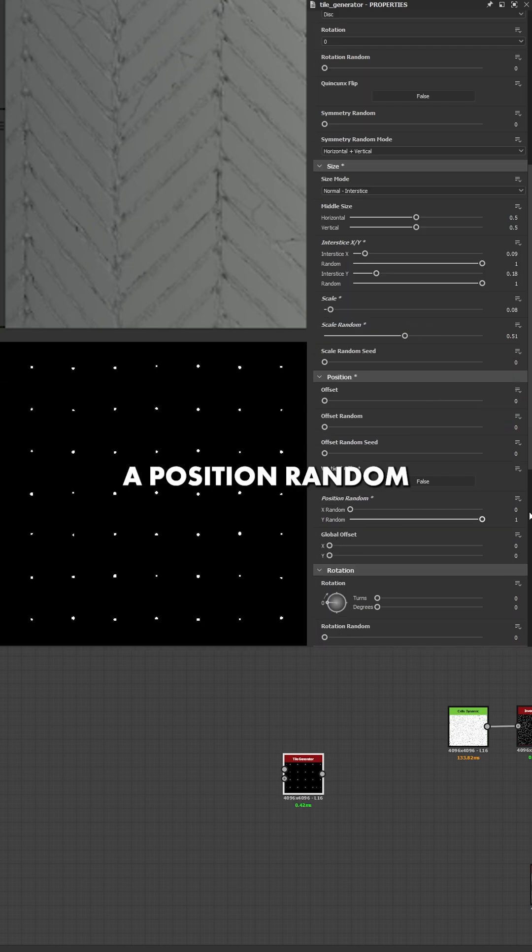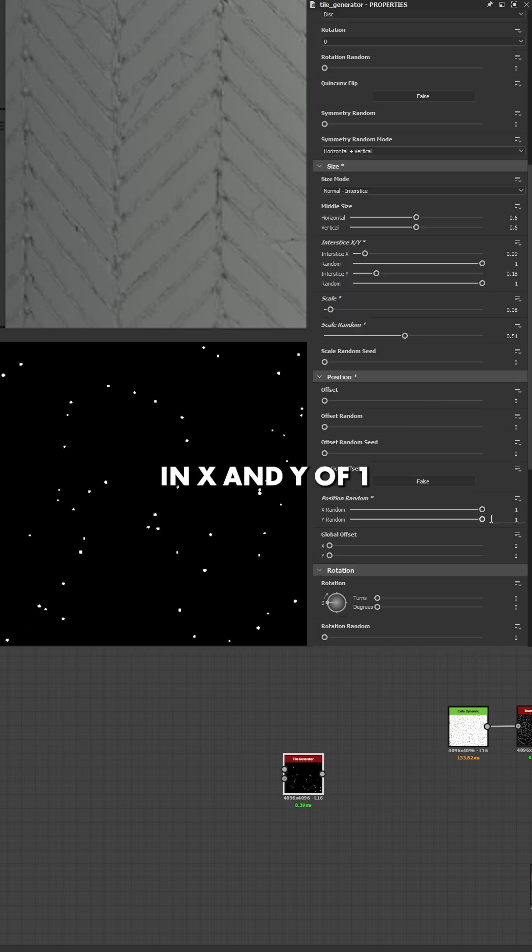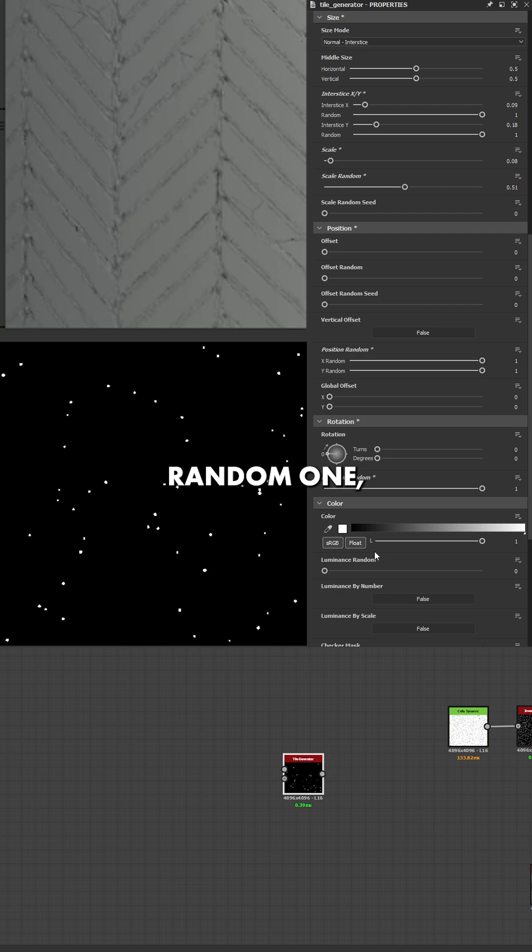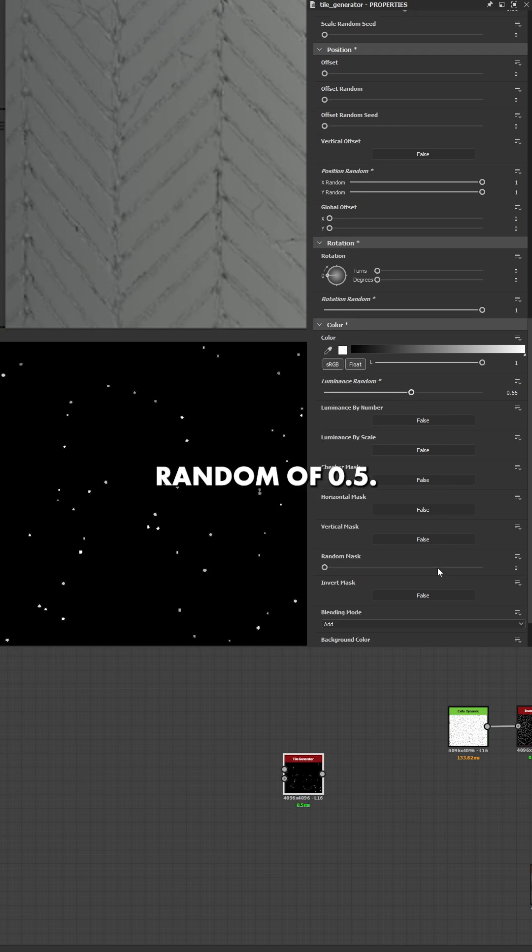Finally, I want to do a position random in X and Y of 1, a rotation random of 1 and a luminance random of 0.5.